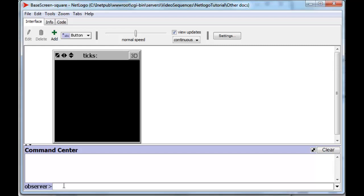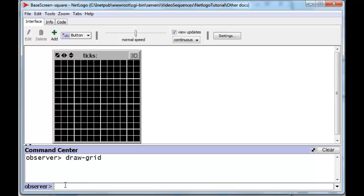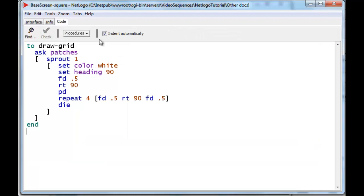This is the answer to the checkerboard drawing problem. First of all, let's draw a grid. Now, that's not a built-in command. I have some code here that will actually do it.